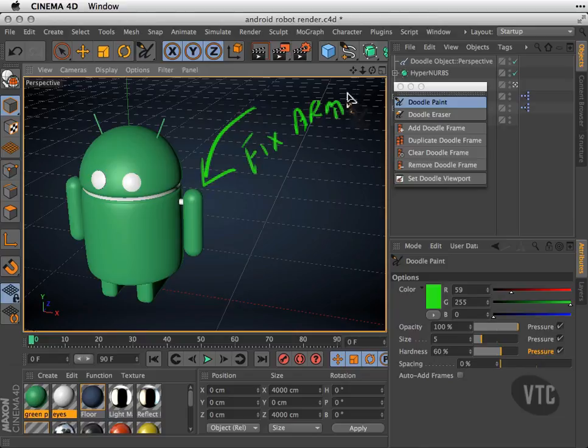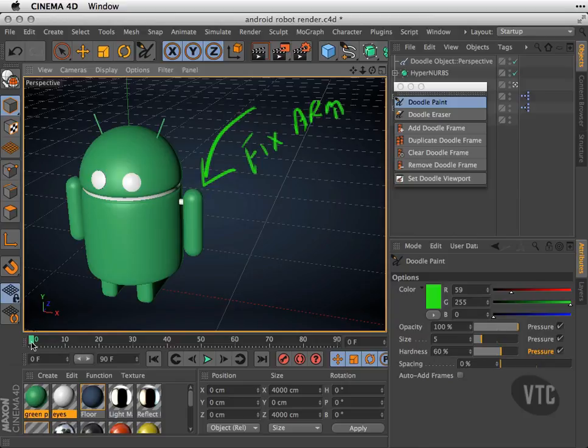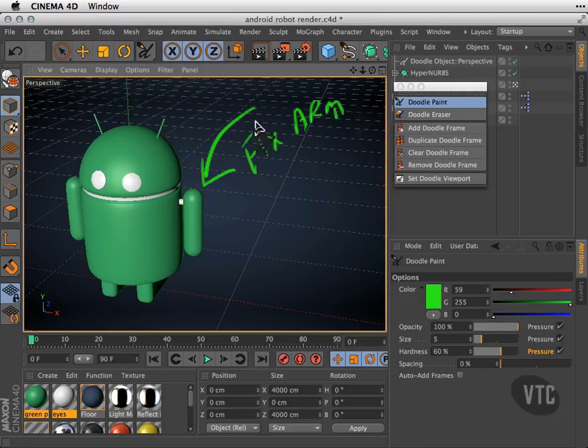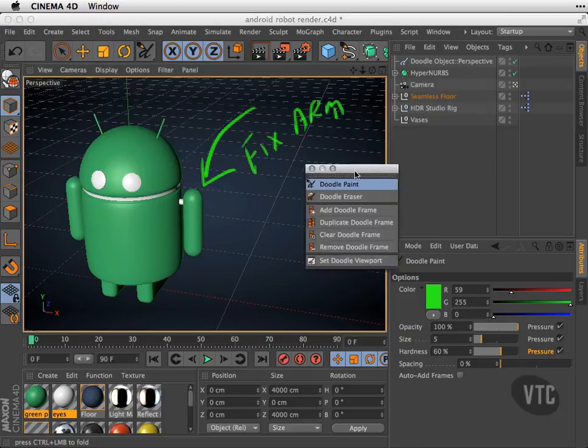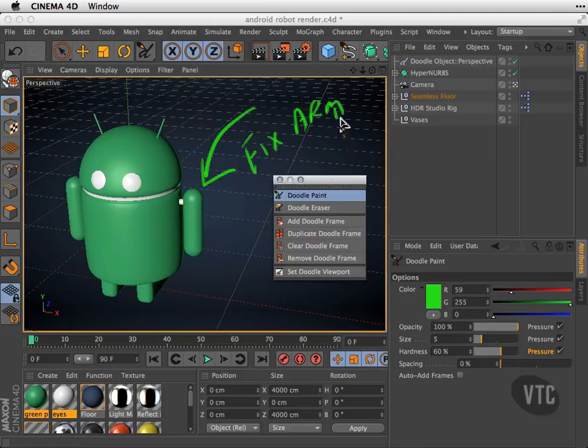Now you'll notice something very curious happen inside of our Power Slider—we have a keyframe here, a little green keyframe. Our Doodle Paint note is actually associated with this particular keyframe. If you want to go ahead and write additional notes, you simply go to your Objects Manager and choose the Doodle Paint in your list here.